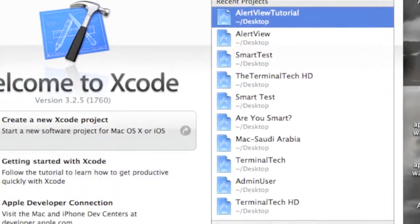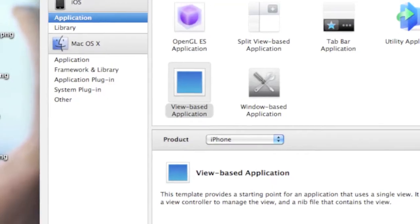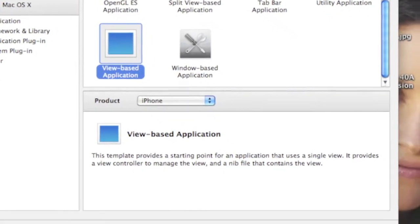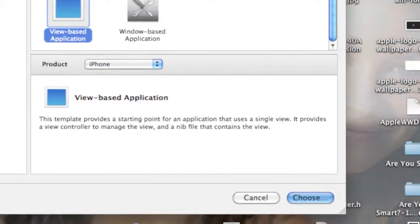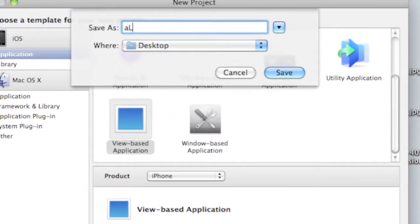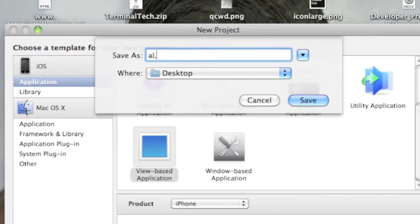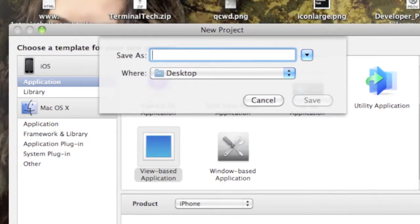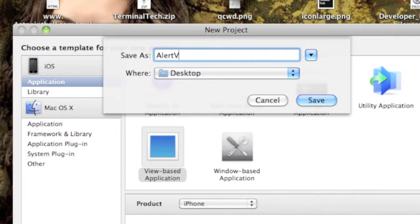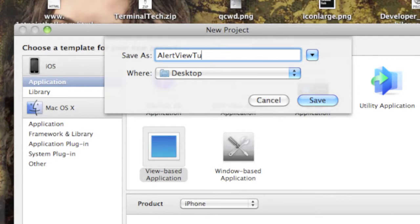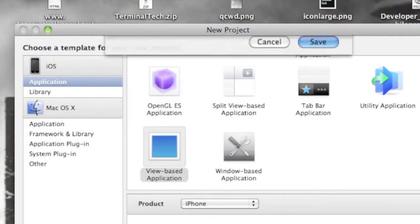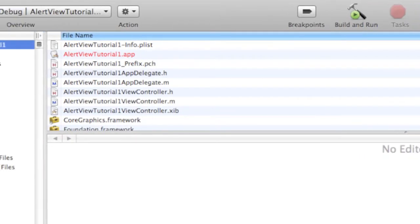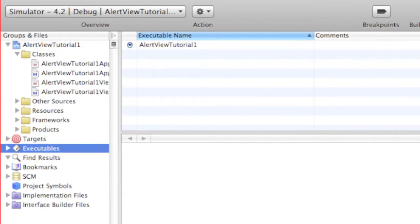Started up, you can create a new project, view-based application for the iPhone. Choose alert view tutorial.